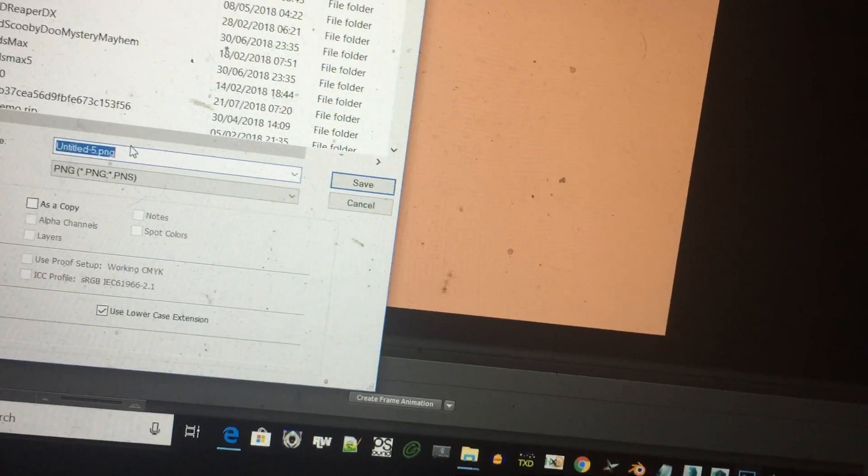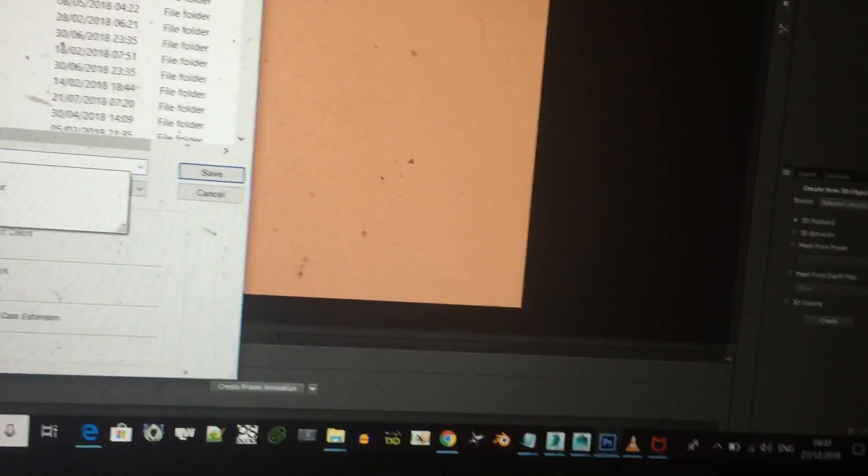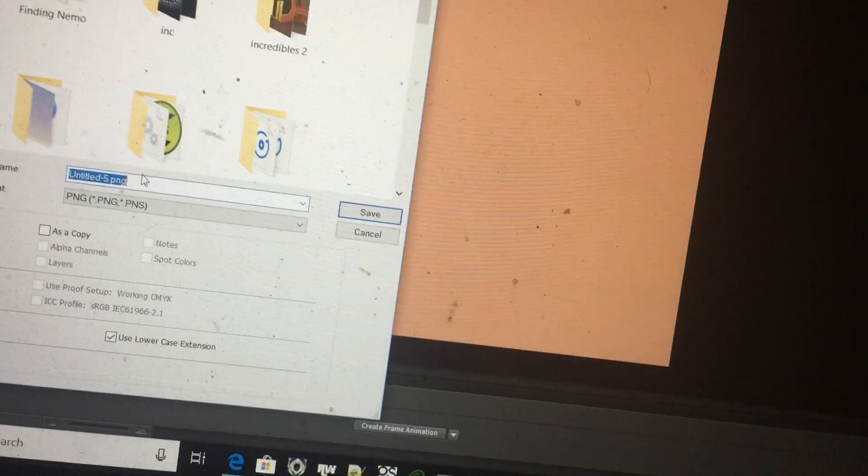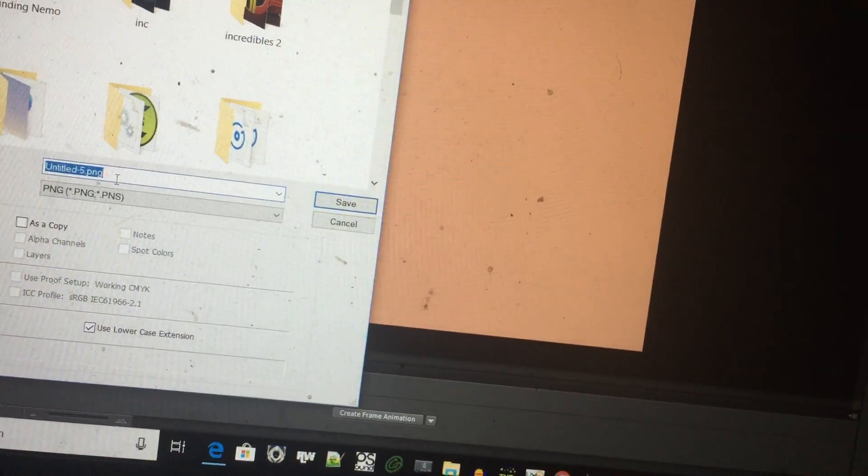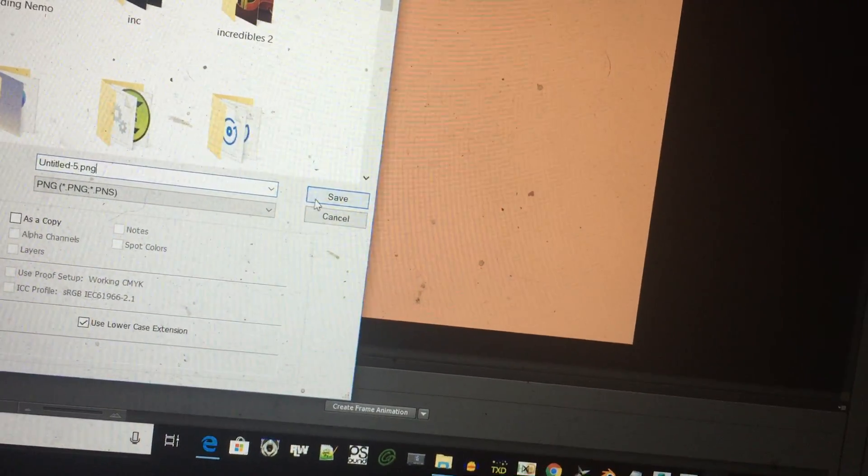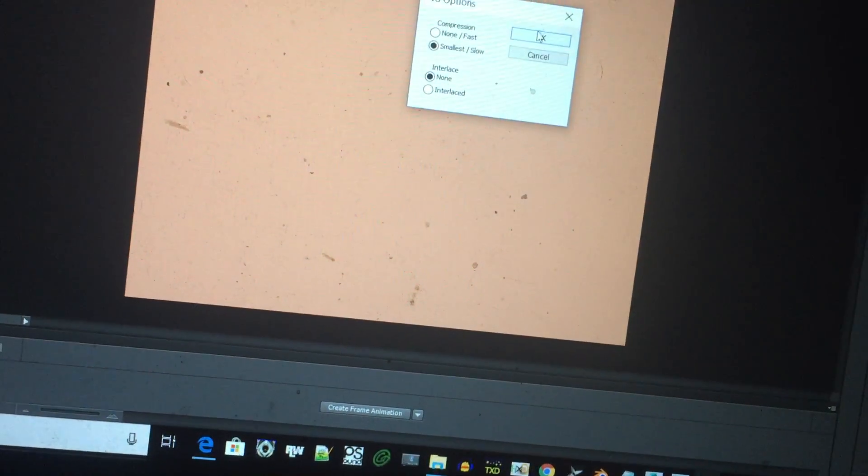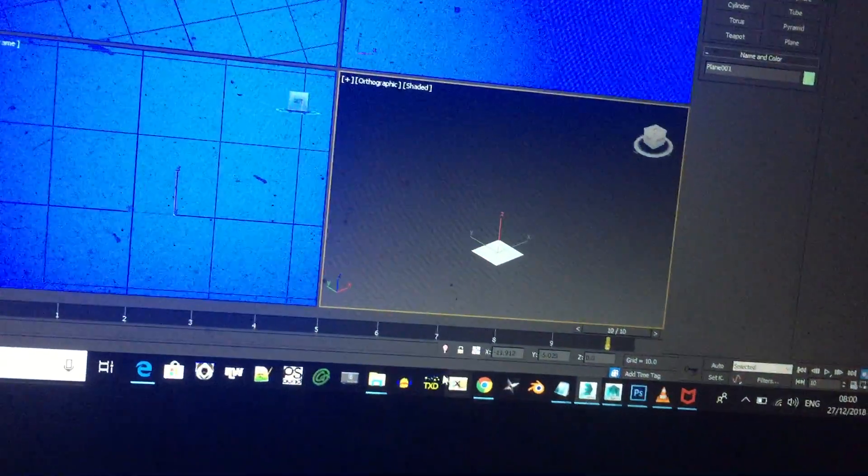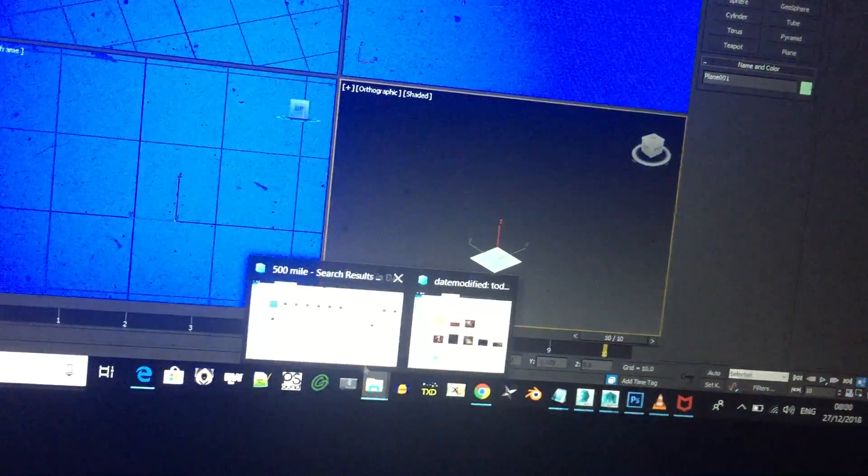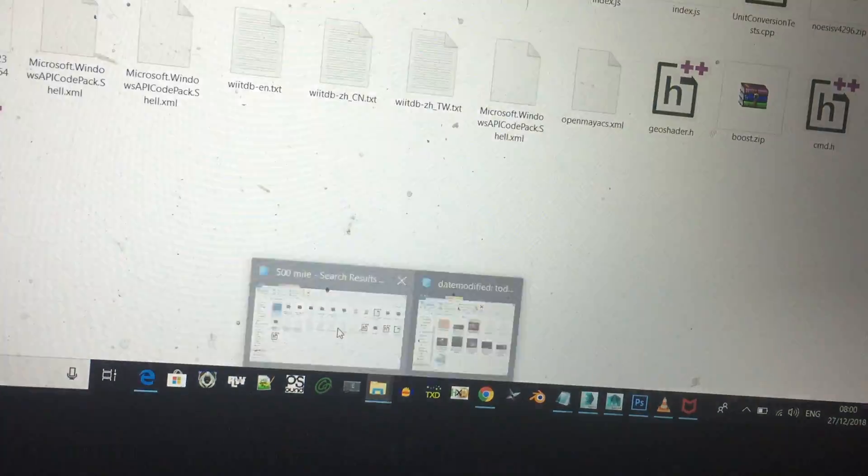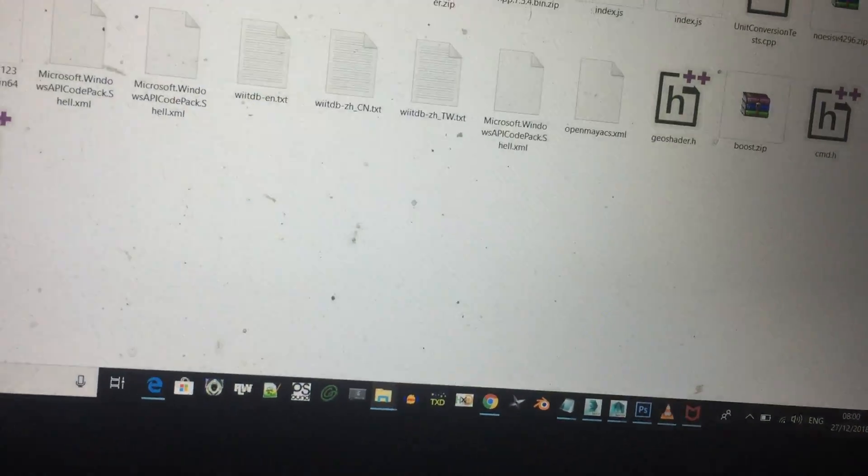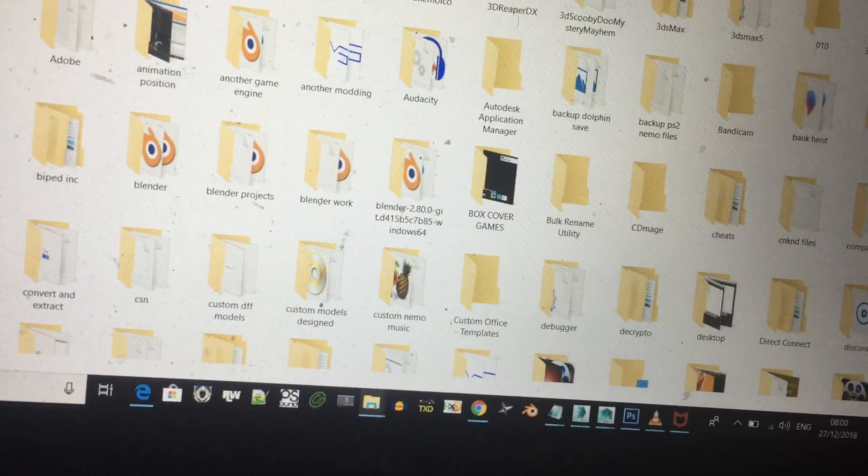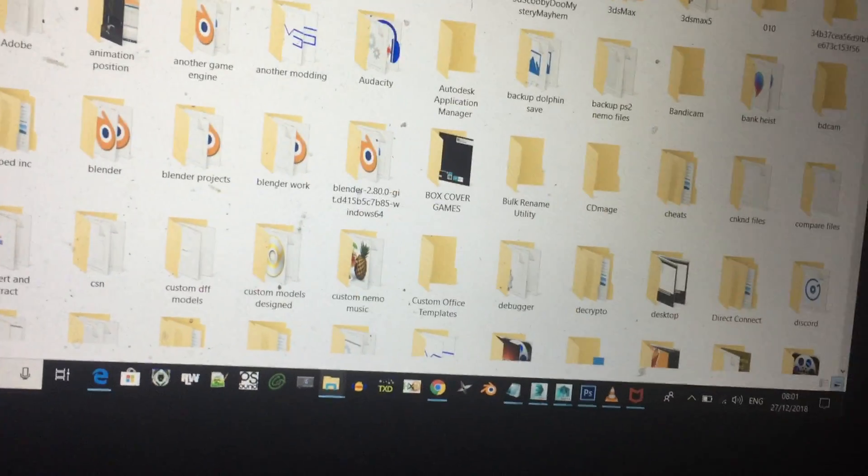I'm going to save it, call it this one PNG. And what you're going to do...